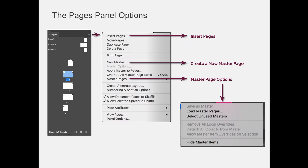The Pages panel also has a fly-out menu that allows you to do a number of things. We're not going to cover every single one. I'm just going to pull out some key highlights. But always explore the Options fly-out menu in the top right-hand corner of any panel that you're using in Adobe InDesign, or really any Adobe software for that matter, because it will always give you more options than what are available just on the surface of the panel.